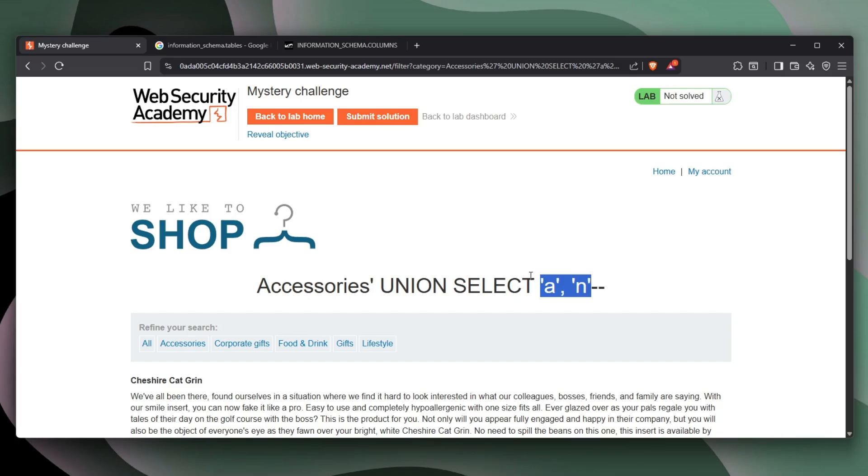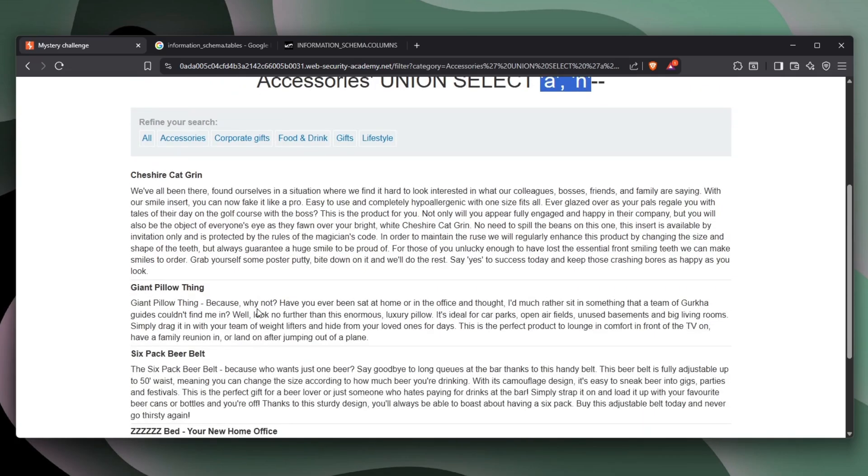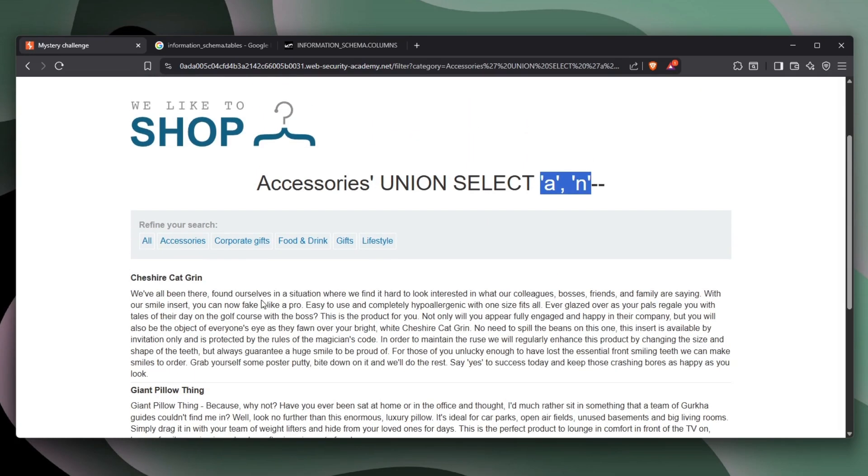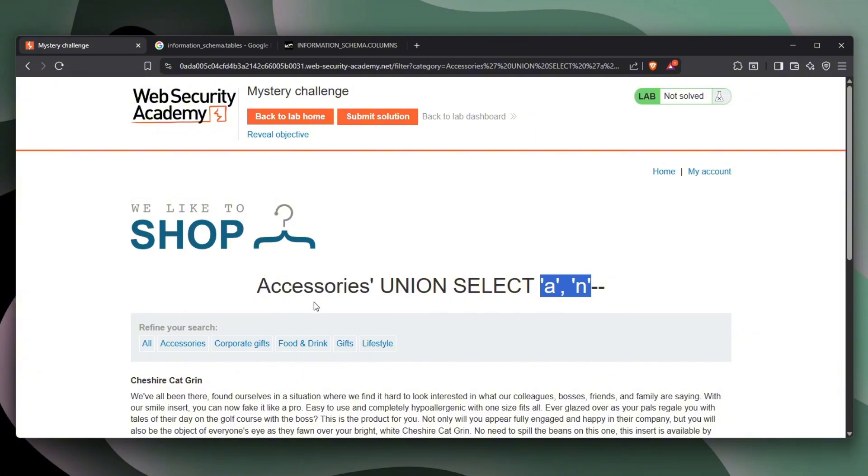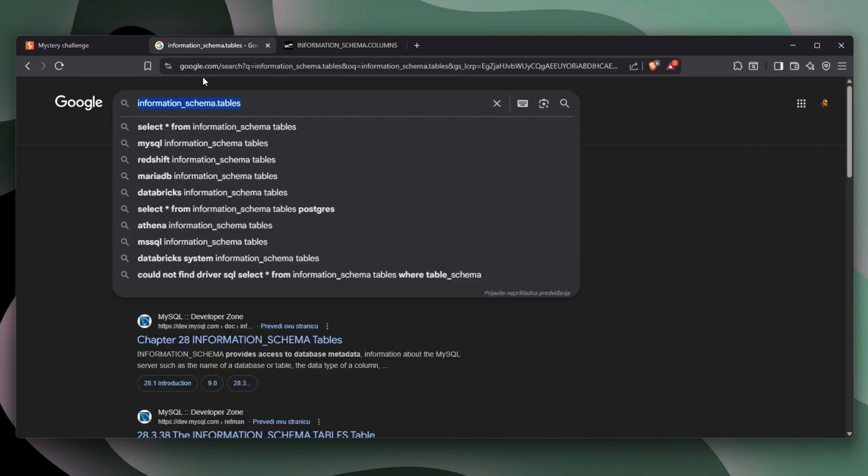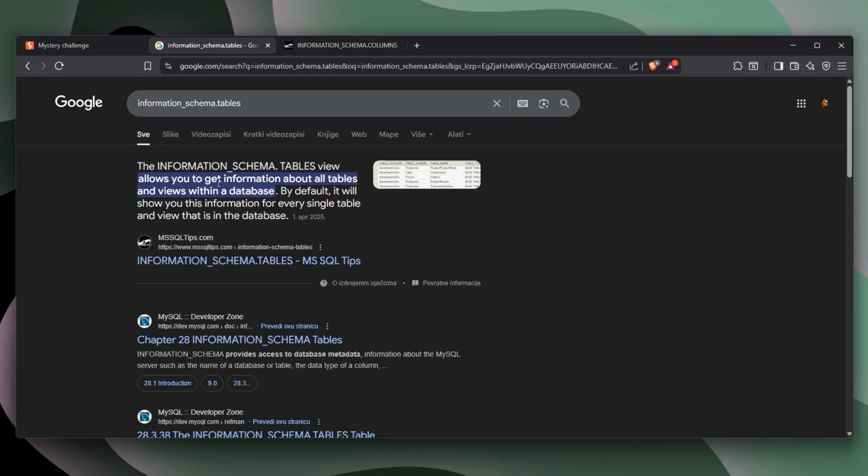So now that we know it returns two strings, we want to maybe find every single table that exists on this website. And generally speaking, that's actually very easy. We can use something called information_schema.tables. And as you can see, it allows you to get information about tables and views within the database. By default, it will show you this information for every single table and view that is in the database.